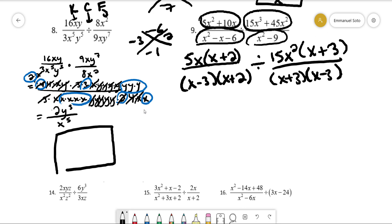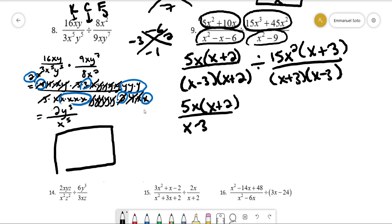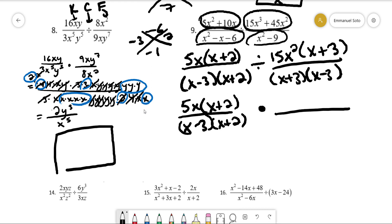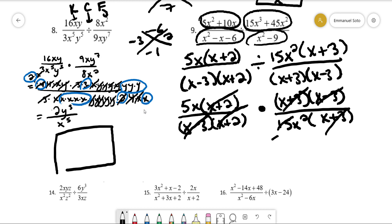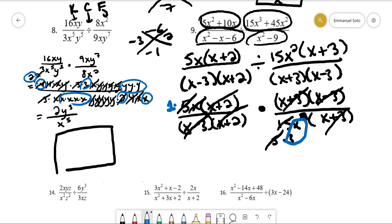Now we do the KFC — keep the first fraction, change to multiplication, flip the second. We see that (x - 3) cancels from top and bottom, (x + 3) cancels, (x + 2) cancels, and one of the 5's and one of the x's cancel, leaving 3x. With an invisible 1 on the numerator, our final answer is 1 over 3x.